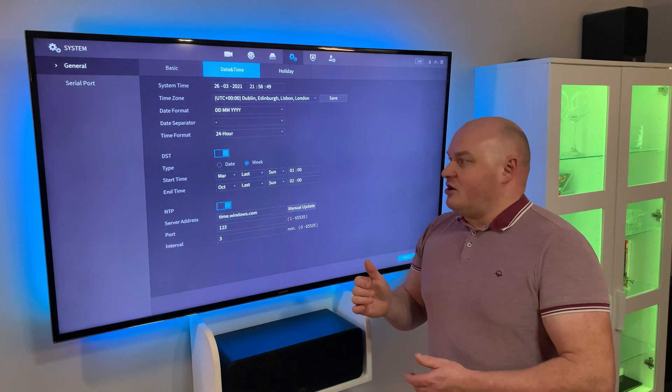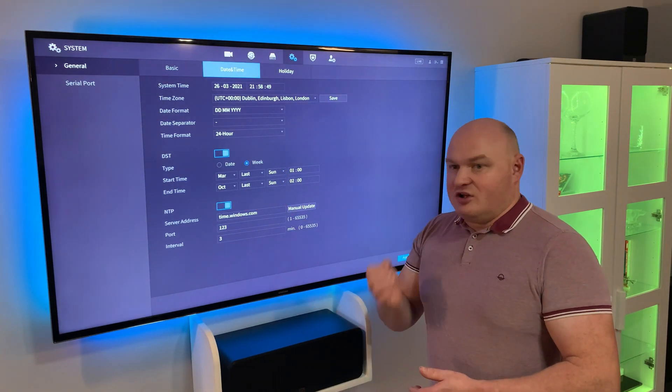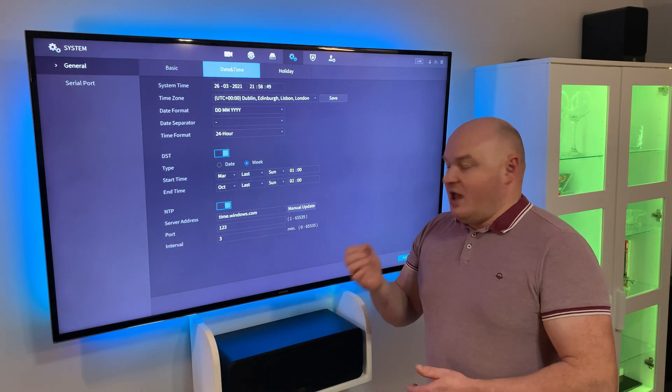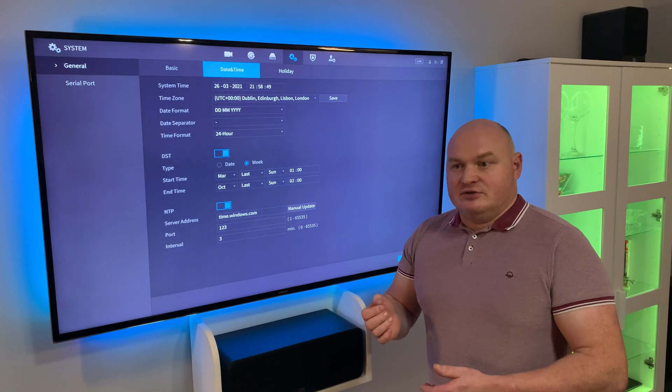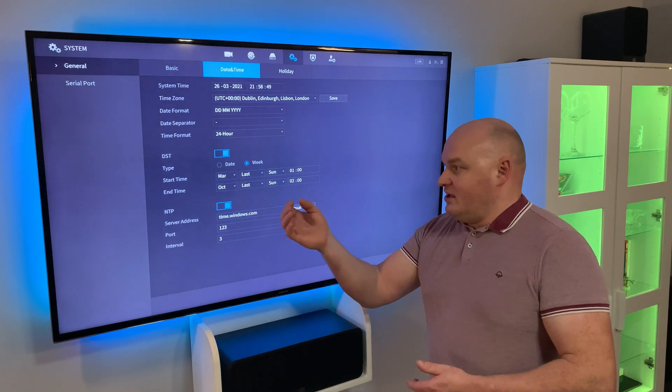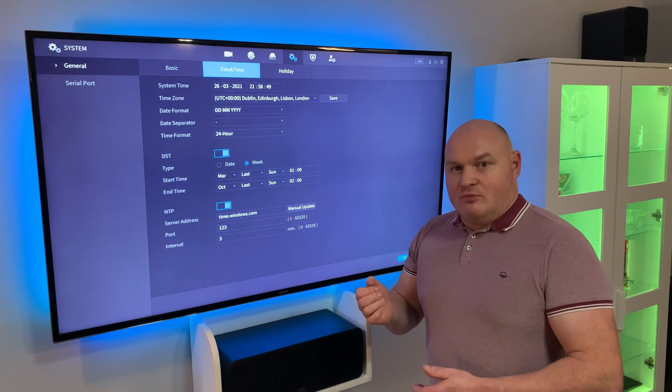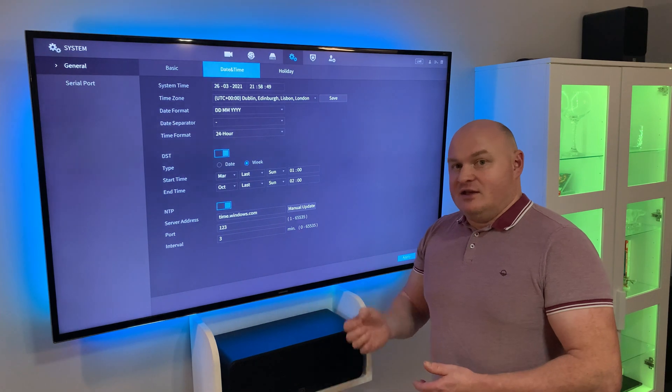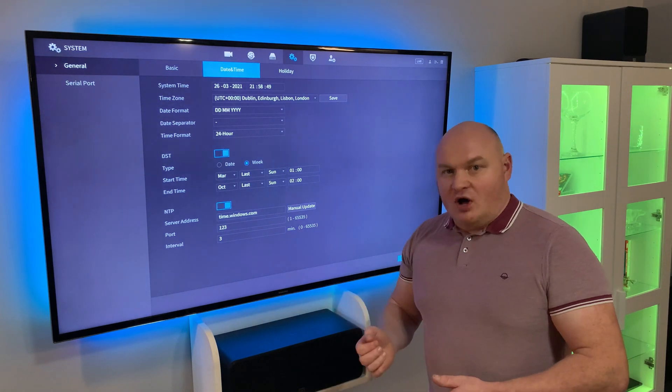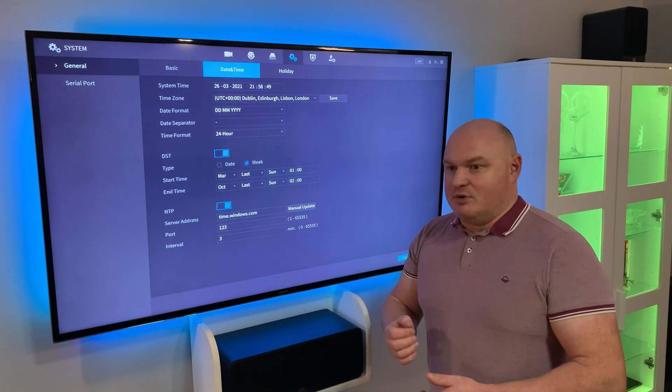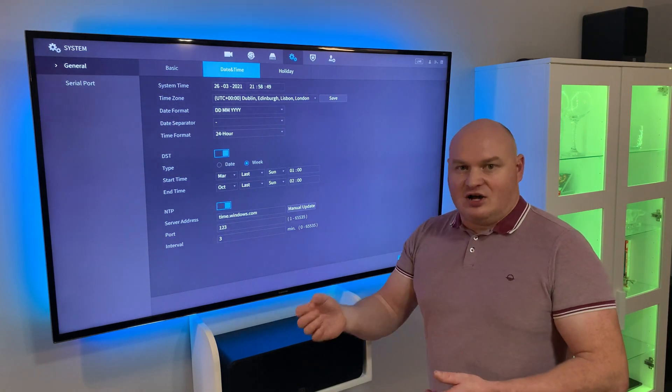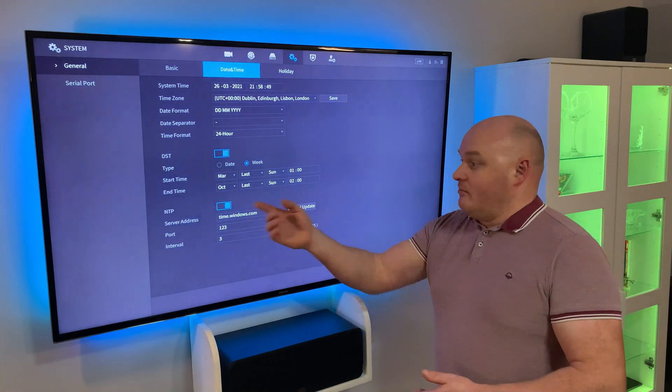So in this case here, the start time in March will be the last Sunday at 0100 hours. In October, the last Sunday again at 0200 hours, and that will be responsible for our time shift.